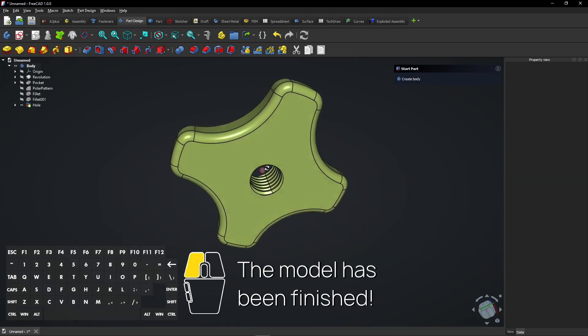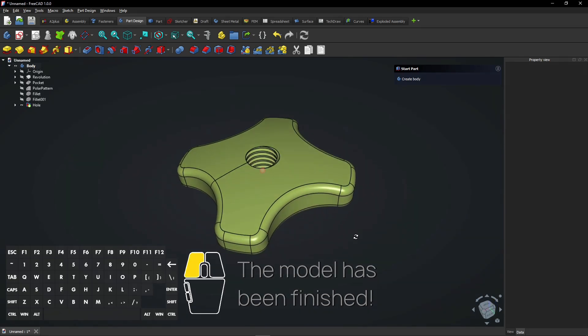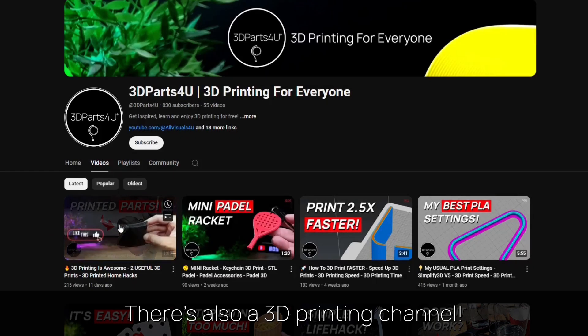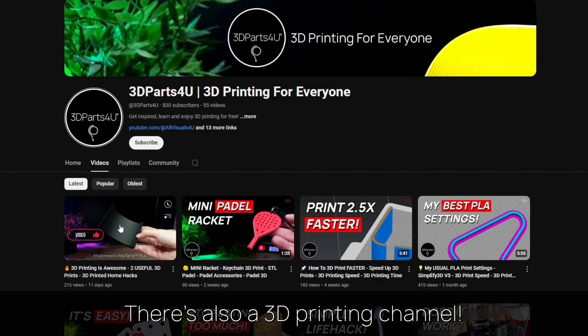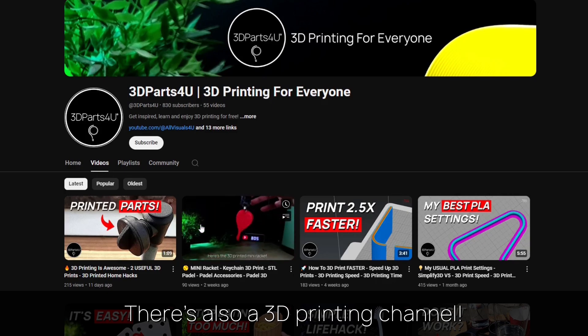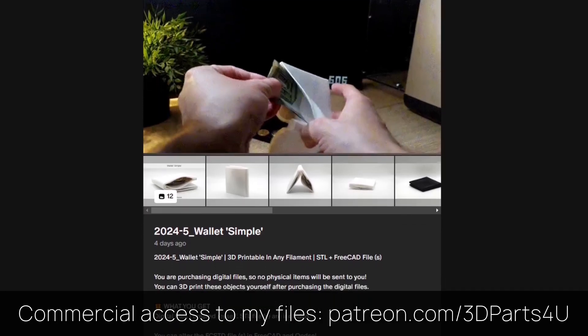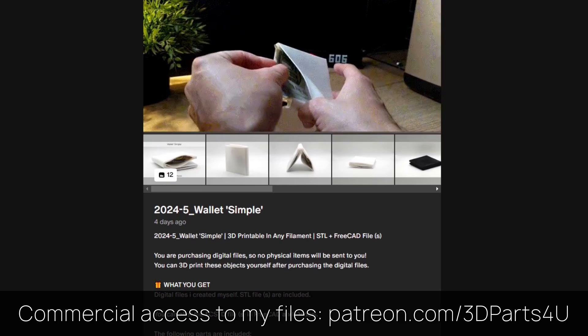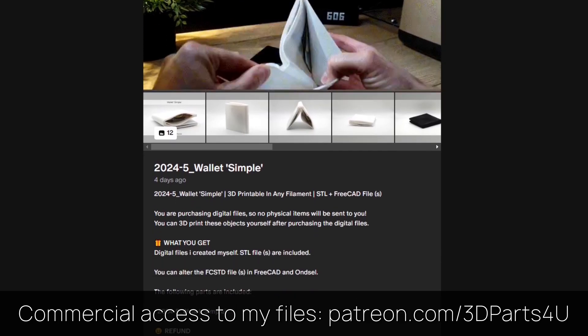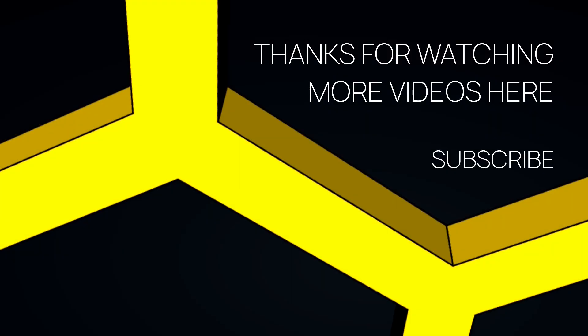The model has been finished. You might want to check out my 3D printing channel for more tutorials and projects. Get commercial access to all my 3D files to sell 3D prints. Thanks for watching.